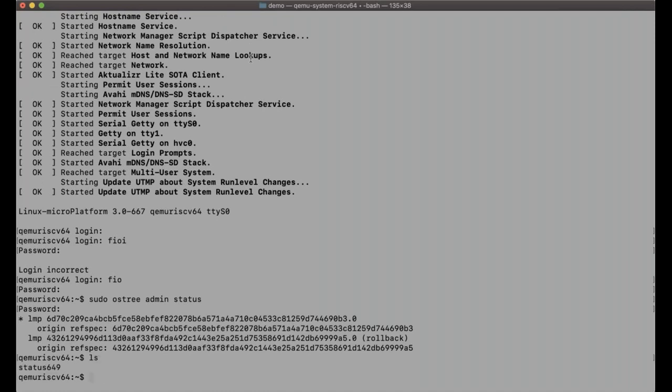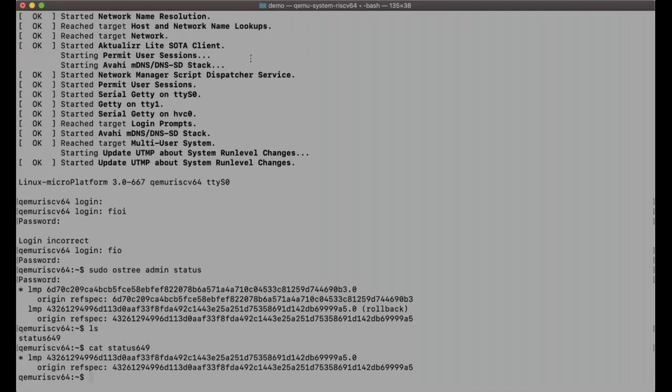The status 649 file we created earlier corresponds to the original build — and it has the same hash as the rollback build shown there. So what I've demonstrated is not only Linux running on a RISC-V chip, but also over-the-air updating it. Pretty cool.